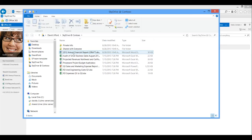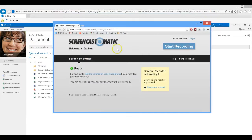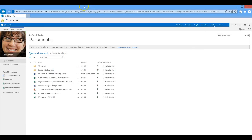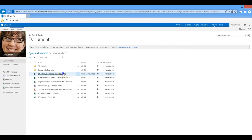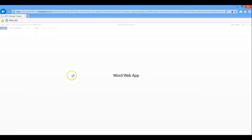From the SkyDrive, I'll also show you the Office web apps. This allows you to view your documents on any computer, even those that don't have Word installed.